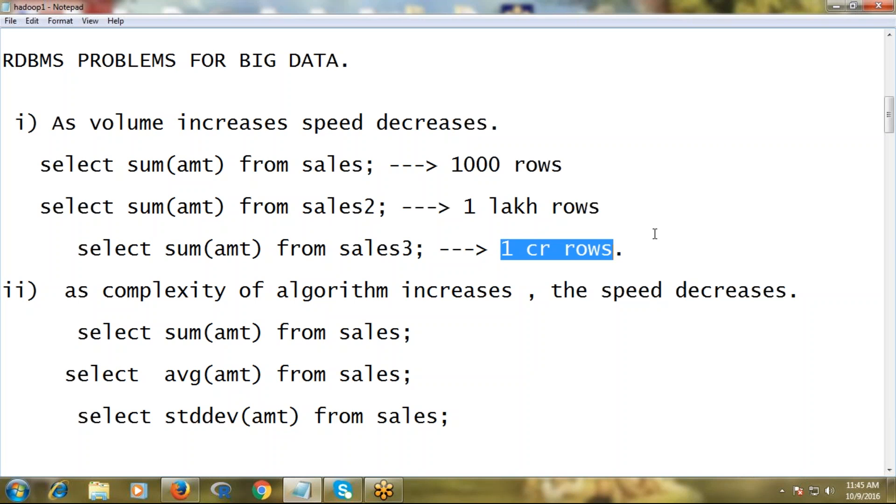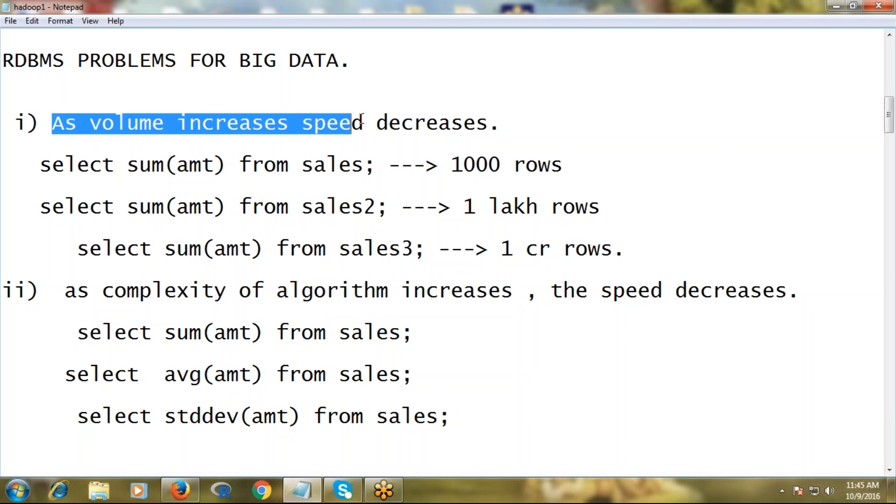We have three tables, and table to table the data volume is increasing. That's why when you run the query, as table volume increases, processing time also increases. That means speed is decreasing. This is the first problem with RDBMS: as volume increases, speed decreases.